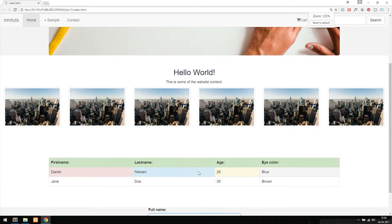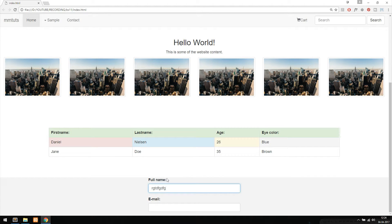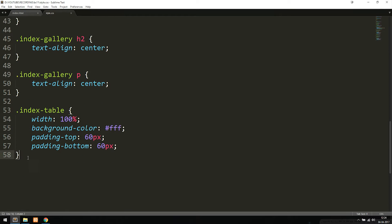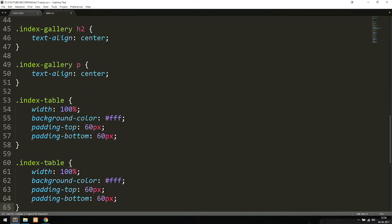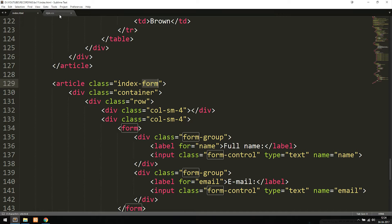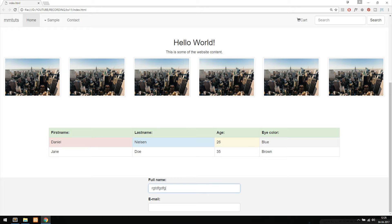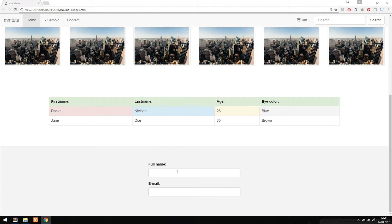Now we want some spacing, and since the form content is inside an article with class 'index-form', we can style it ourselves. Going into the stylesheet, I target 'index-form' and set width to 100%, background-color to #f3f3f3 for a light gray, and add some top and bottom padding. After refreshing, we can see the form now has proper spacing and looks quite a bit nicer.